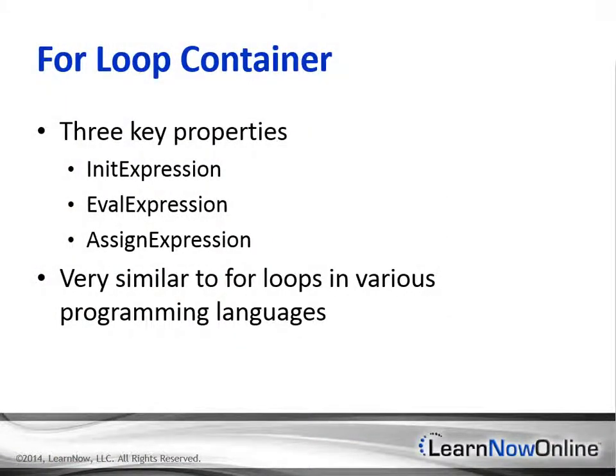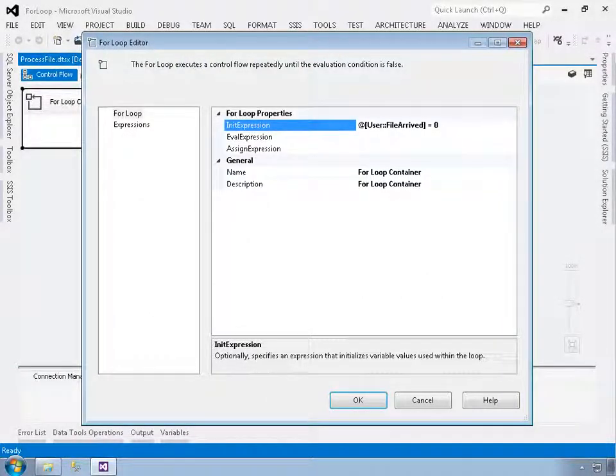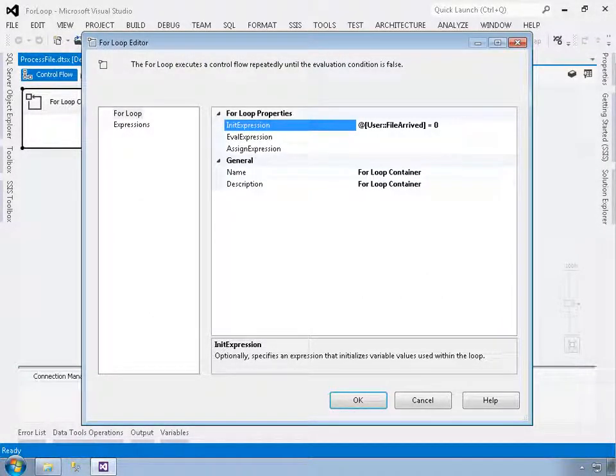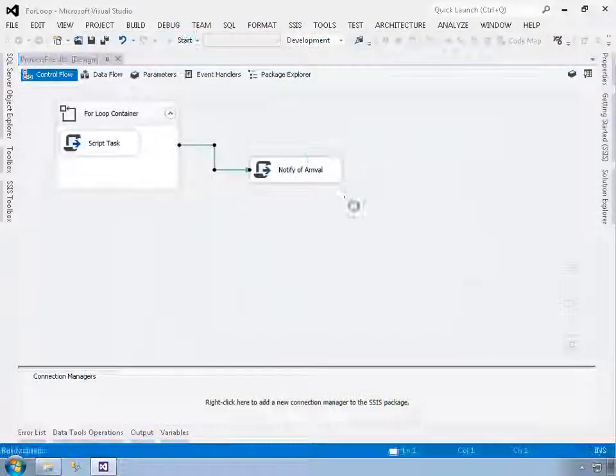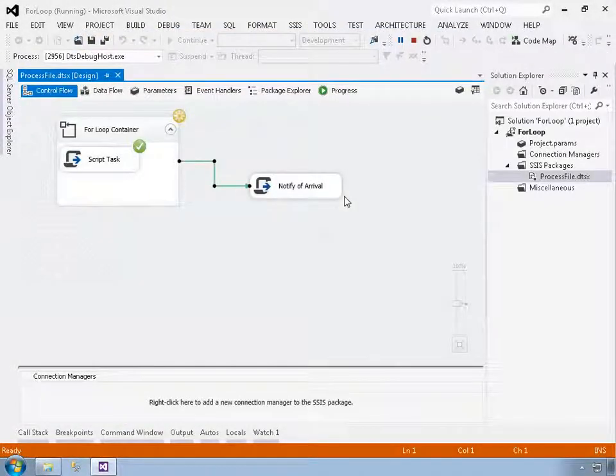In this course, you'll learn about all the containers you can use, including the mostly invisible task host container that Integration Services creates for you automatically any time you add a task to a control flow.